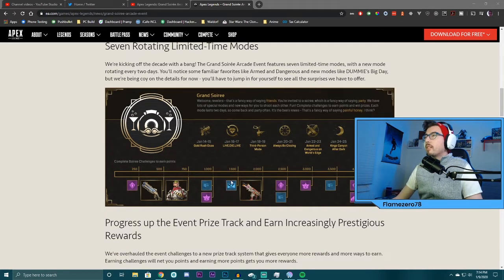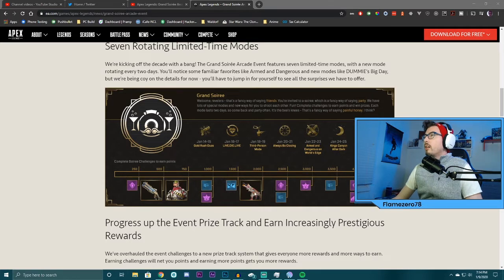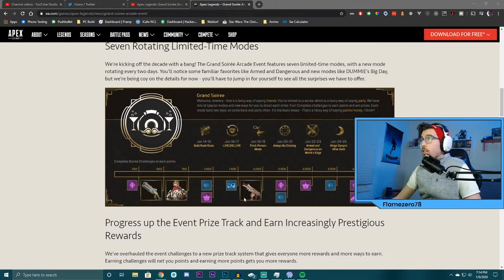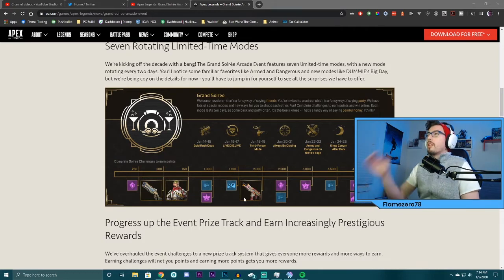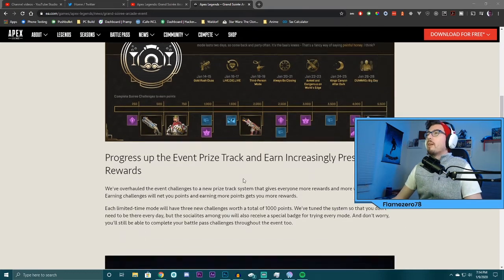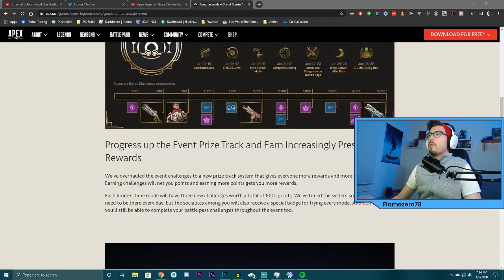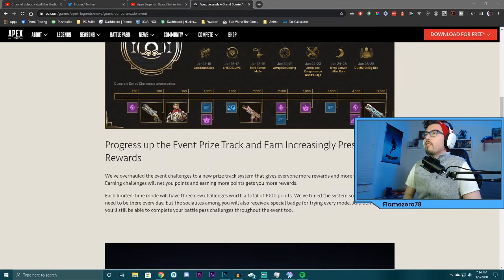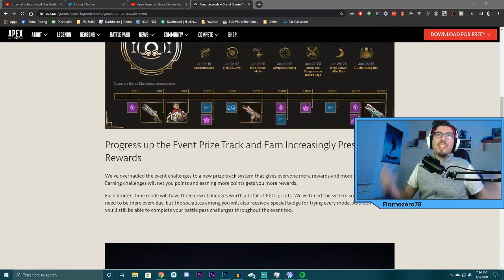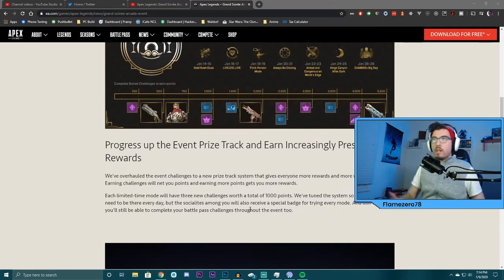You get a Peacekeeper skin, R99 skin, Havoc skin. Like, these are epic level skins. You get the Mirage skin you get to work for and you get some other trackers and stuff like that. We've overhauled the event challenges to a new prize track system to give everyone more rewards and more ways to earn. Exactly what I wanted.